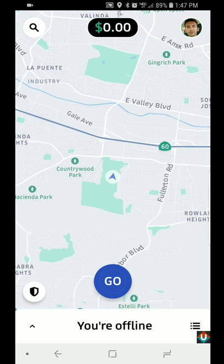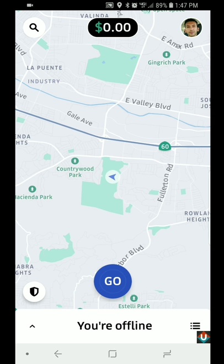Hi guys, this is Sam from uberdrivernow.com. I just wanted to make a quick video showing you guys how to set the destination filter in the latest Uber driver app. This is what's going to show up on the main screen when you open up the app.